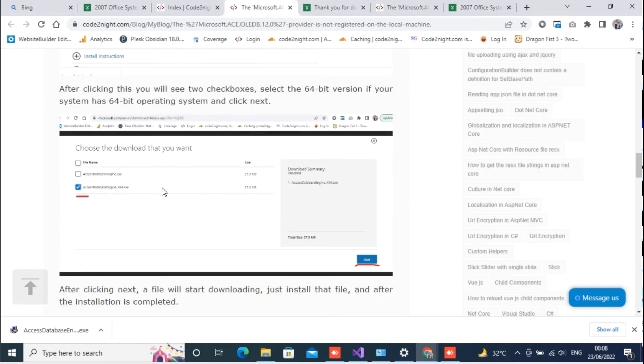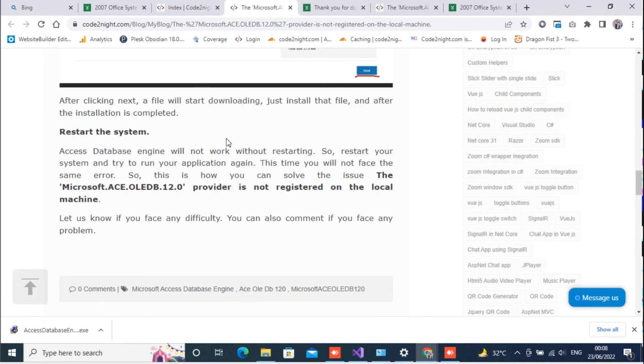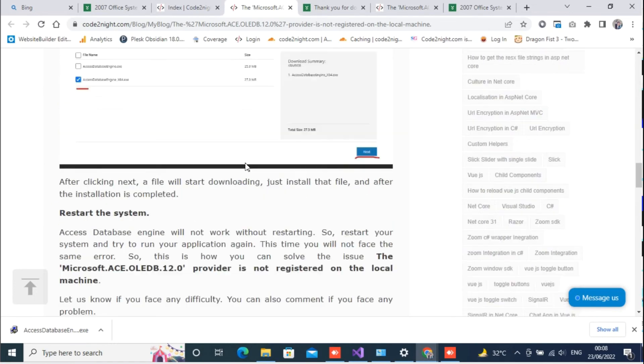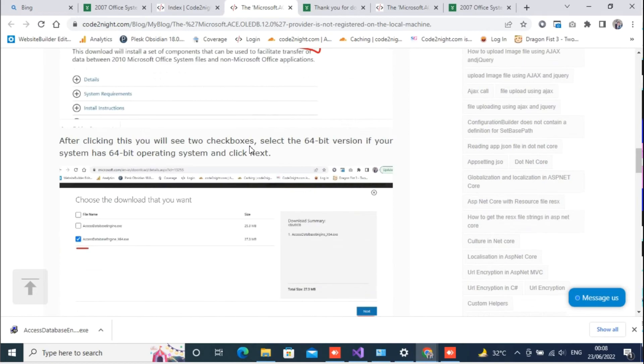You have to download one EXE from here and after installing that file you have to restart the system. After that just try to access the OLEDB connection once more.